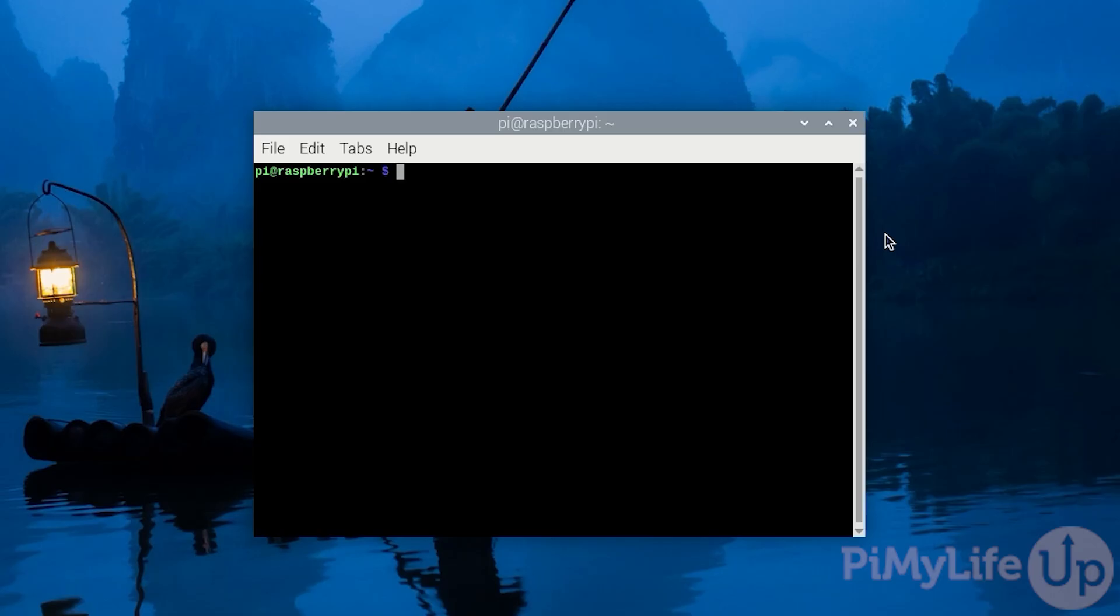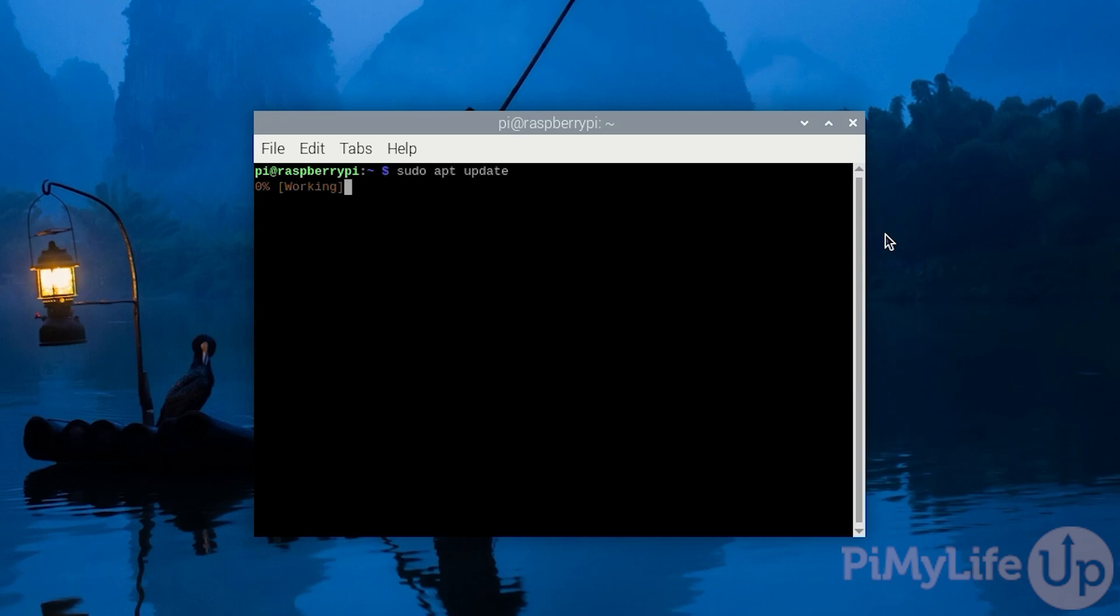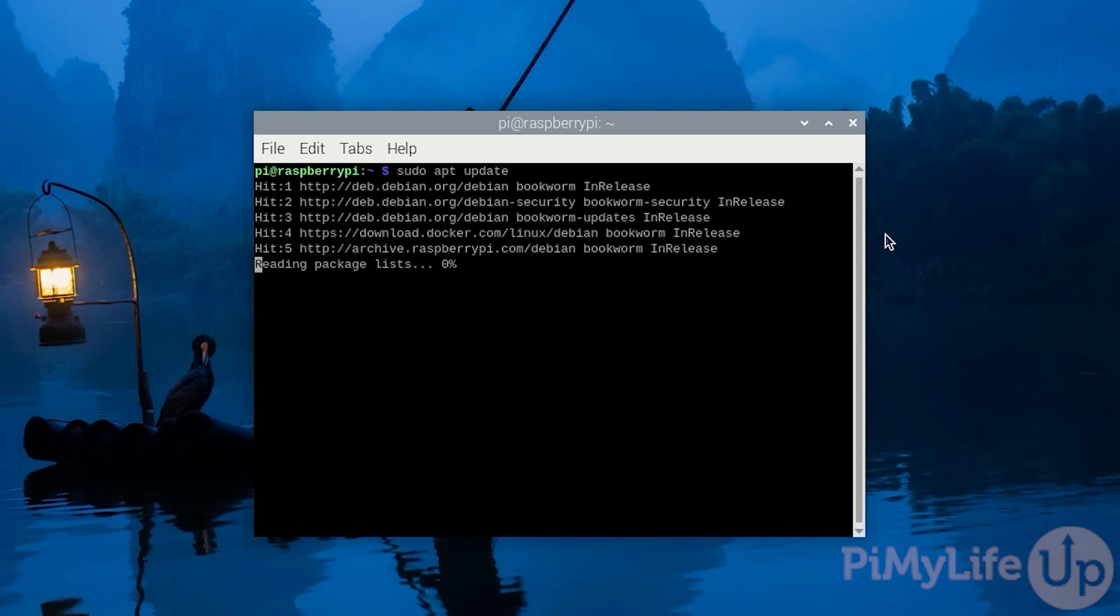Once you are ready to proceed, open up the terminal on your Raspberry Pi or connect to it using SSH. The first thing we'll want to do is ensure our Raspberry Pi's operating system is up-to-date. The first part of this process is to update the package list by typing in sudo apt update and pressing enter.